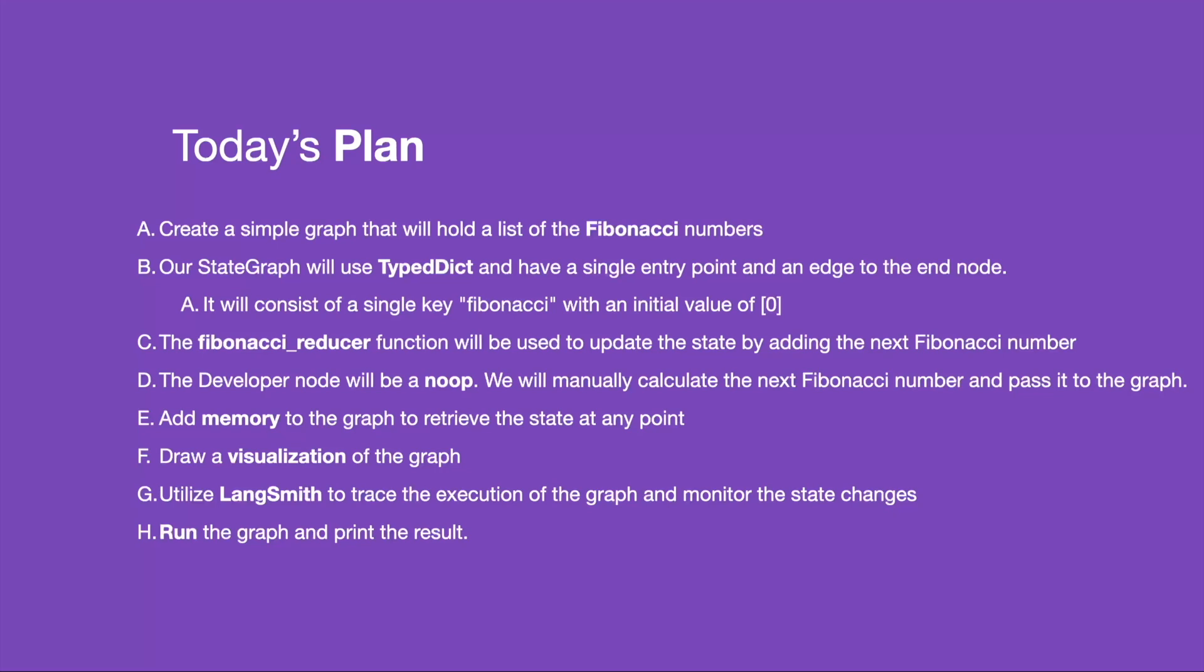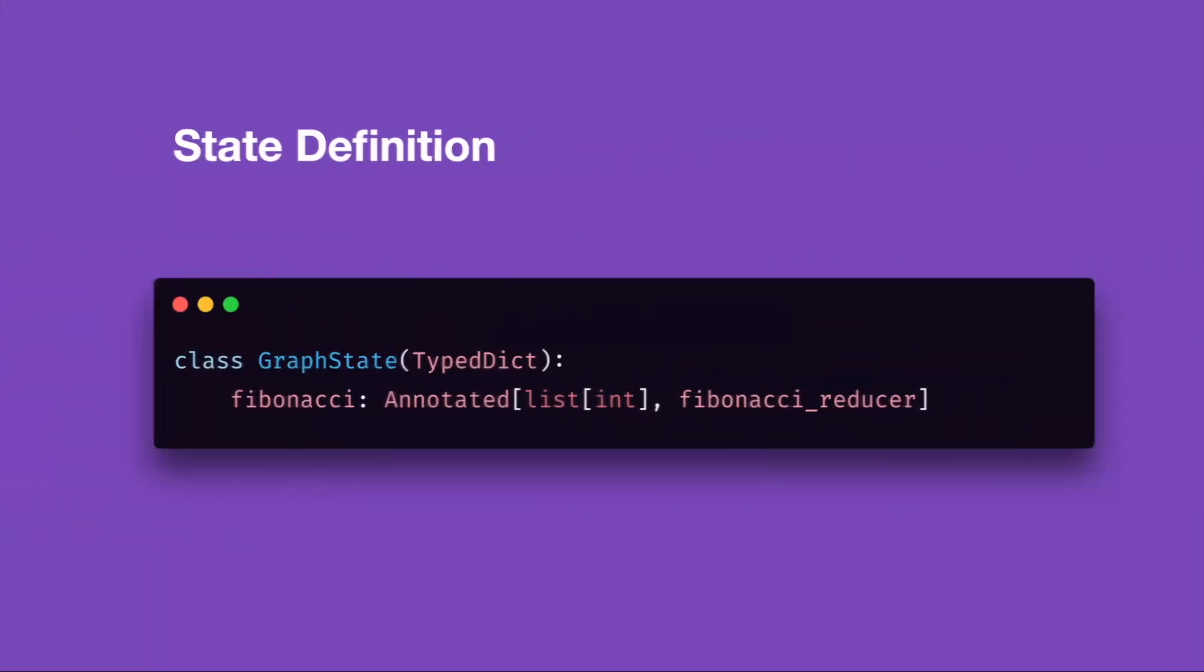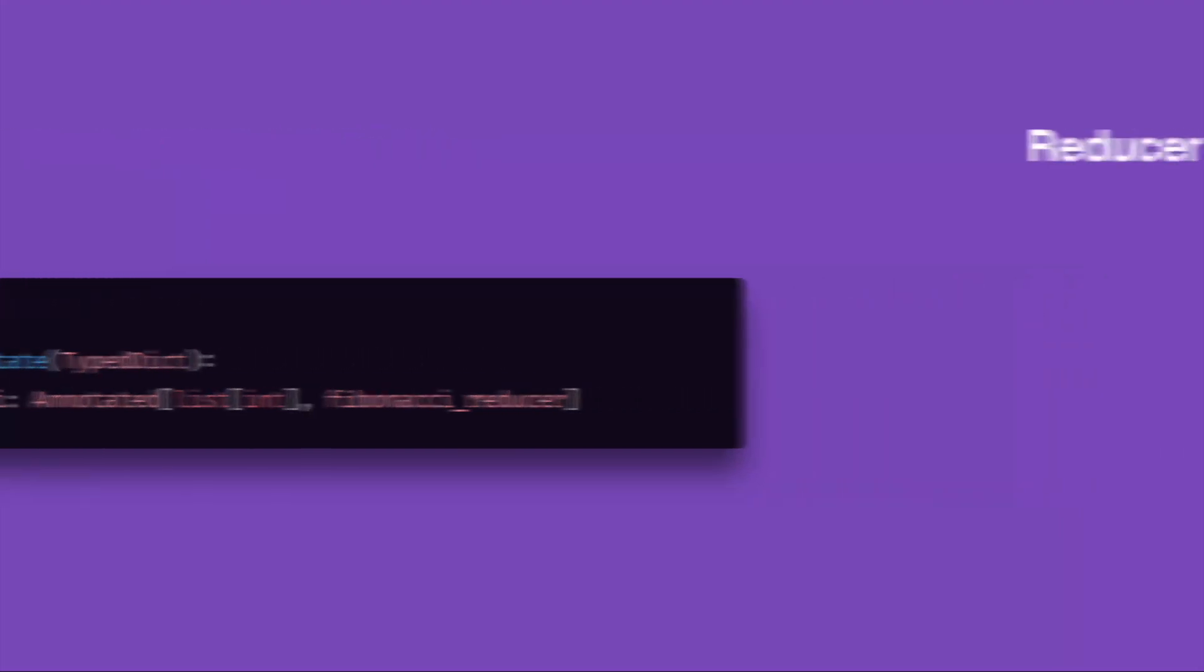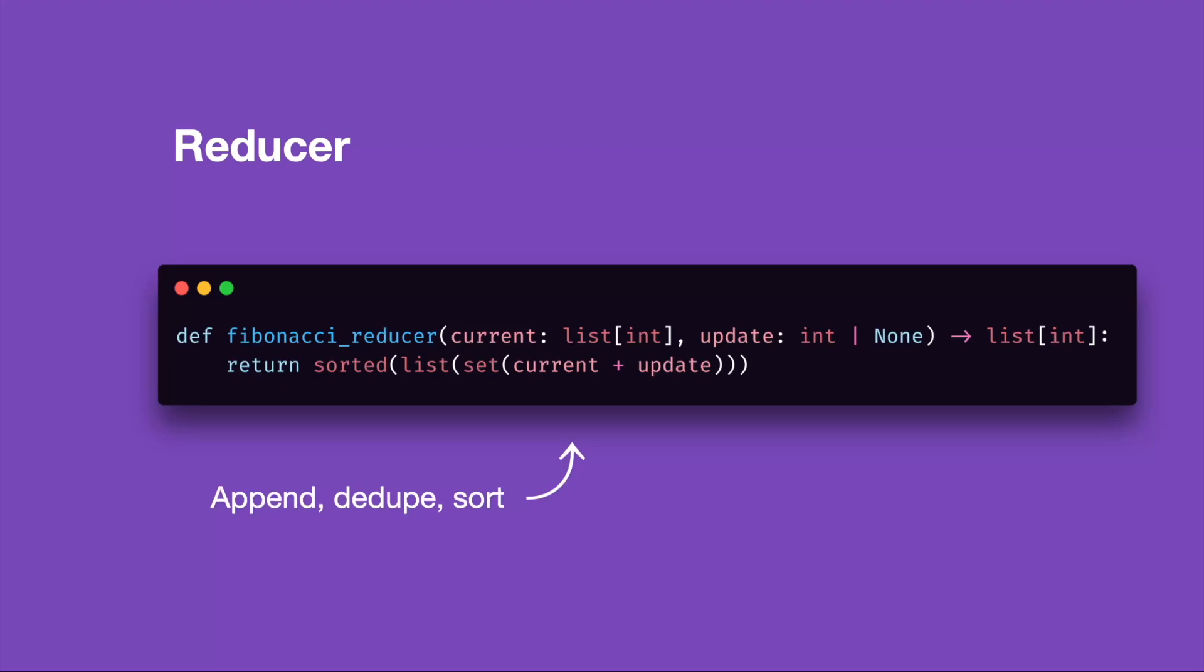Now let's take a look at some of the important code snippets for our graph. The first one is our state definition and it uses TypeDict and Annotated from typing to define a list of integers and a reducer as a second parameter. The reducer will be a simple Python function which will take the current list and a new value and return the appended list. We will also dedupe and sort the output so we have a neat list.